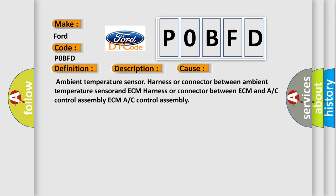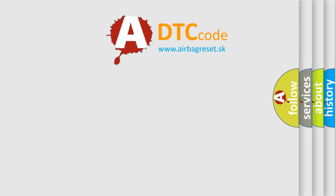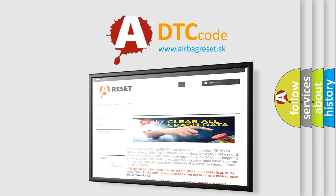The Airbag Reset website aims to provide information in 52 languages. Thank you for your attention and stay tuned for the next video.